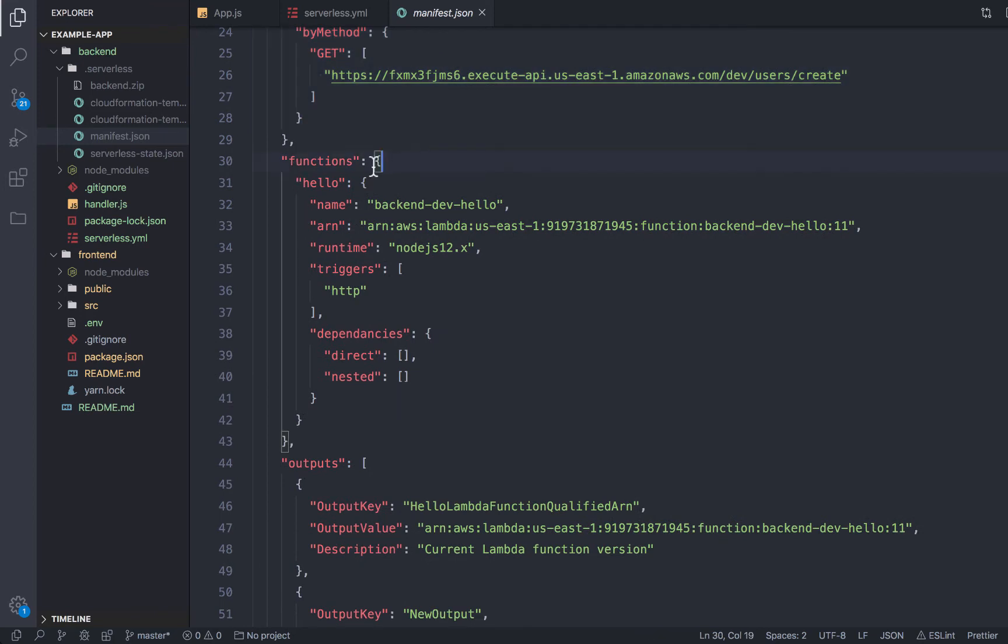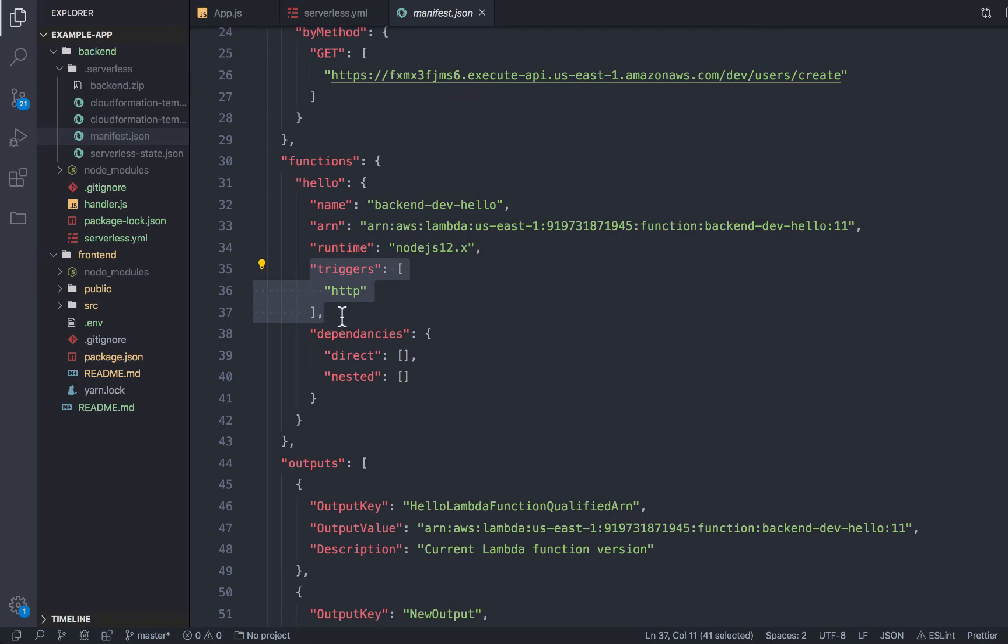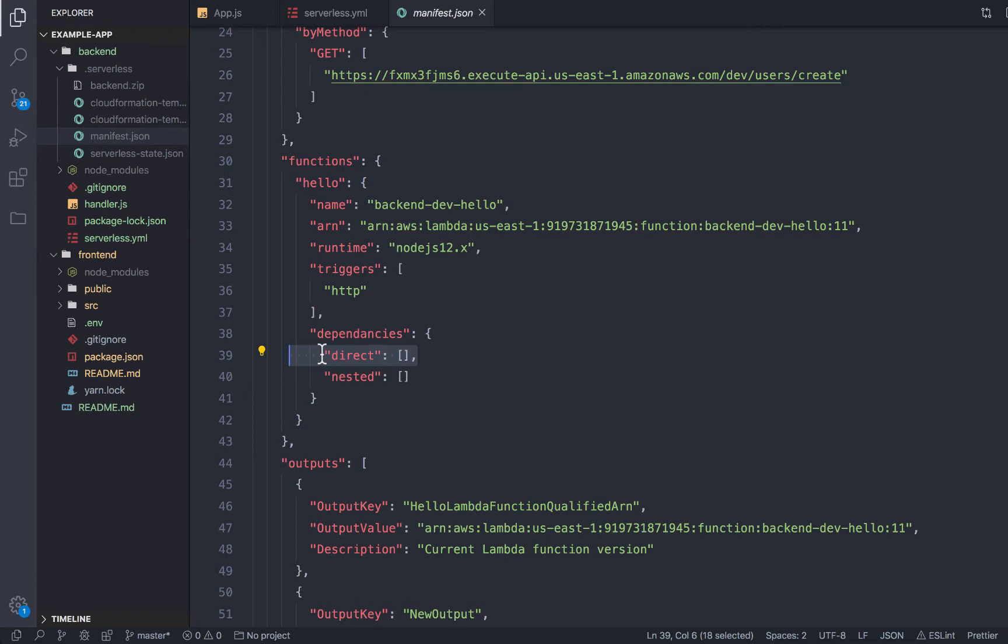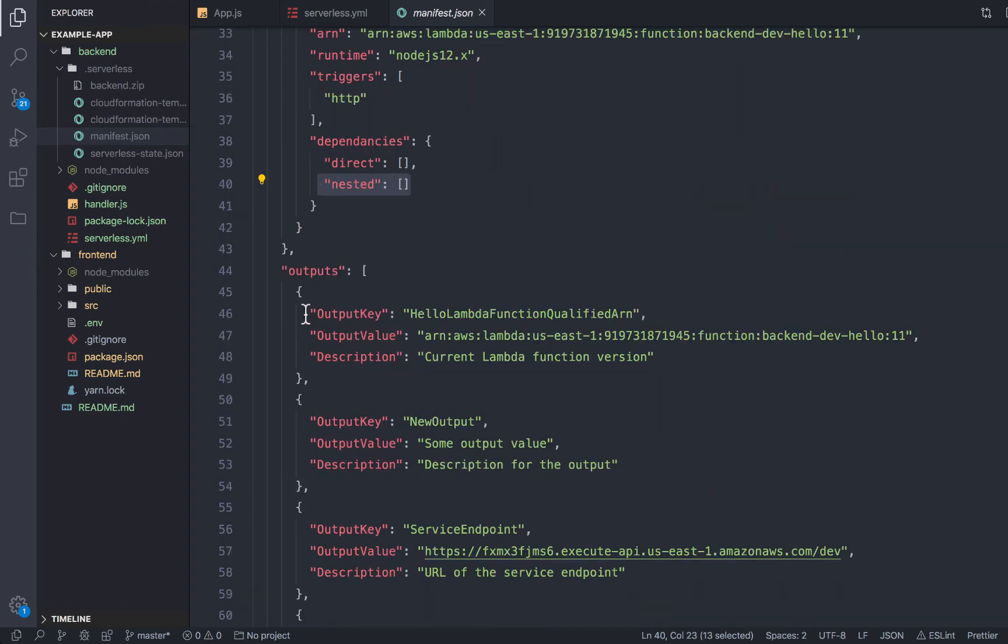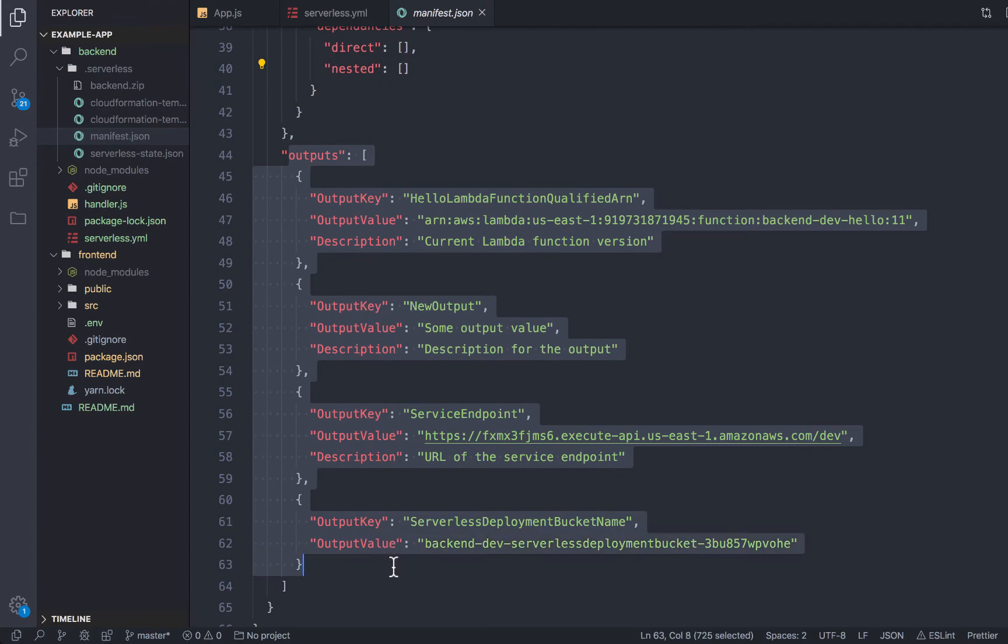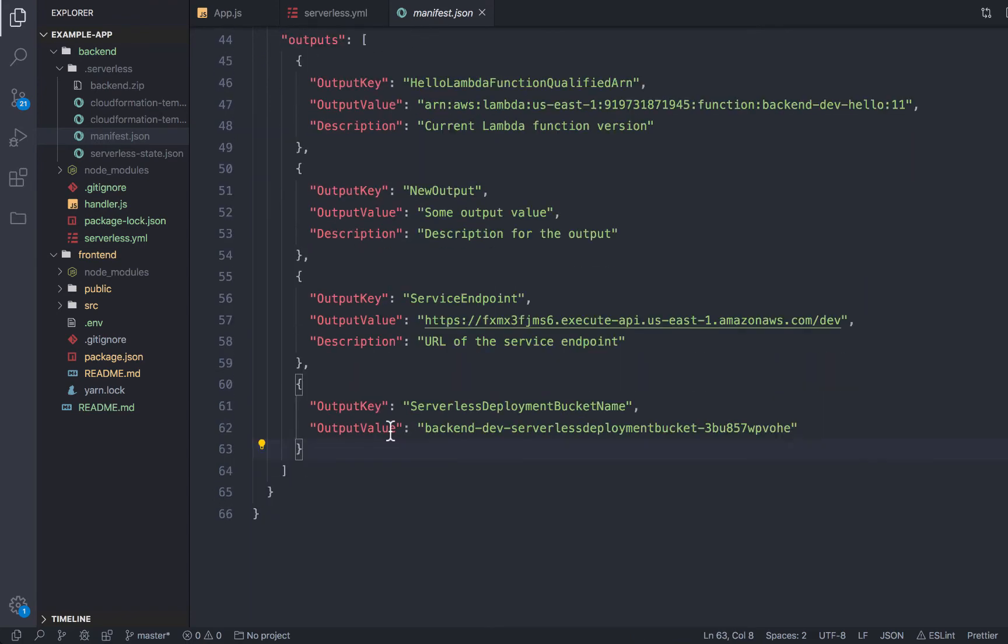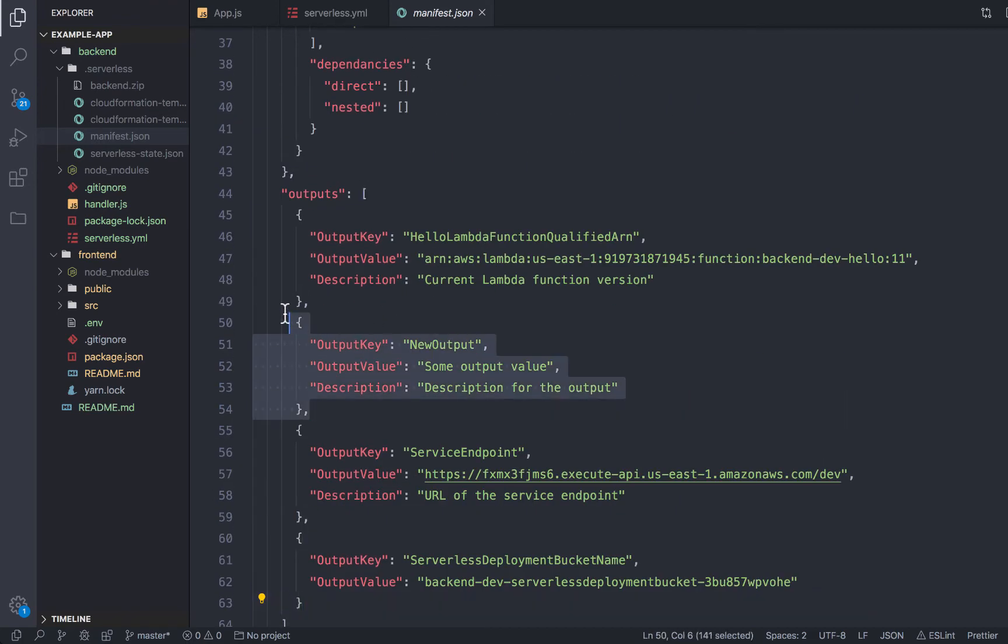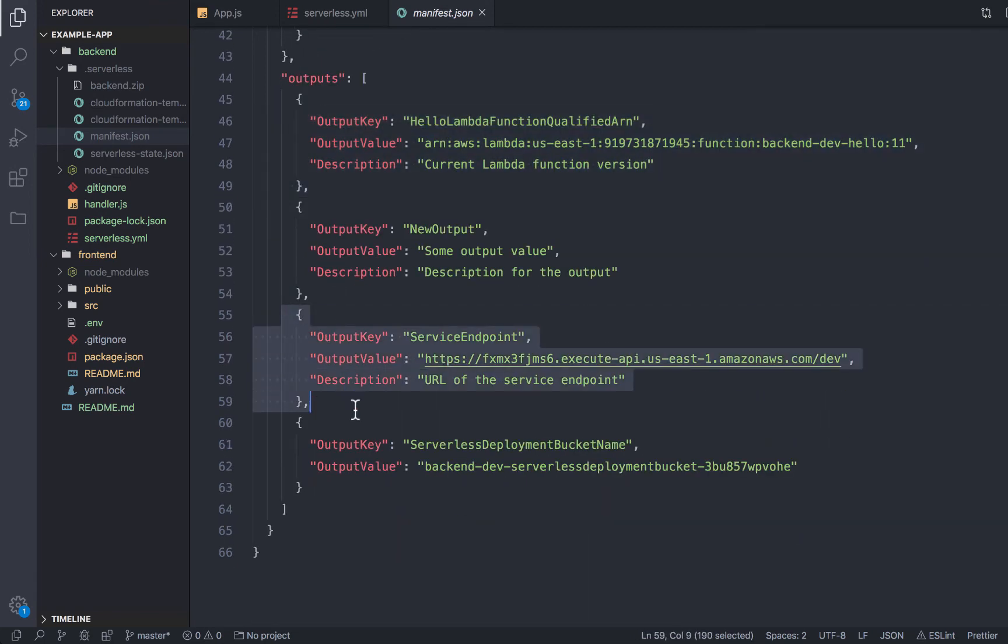It also has all of the keyed function information. So the name of the function, the function ARN inside of AWS, the runtime, any triggers that it might have, as well as dependencies. So there's direct, which are the direct dependencies used directly in the code and nested dependencies. And then as well, any outputs that we actually have in the stack. So I had one defined in my actual serverless.yaml and then the serverless framework injected a couple others here for me.